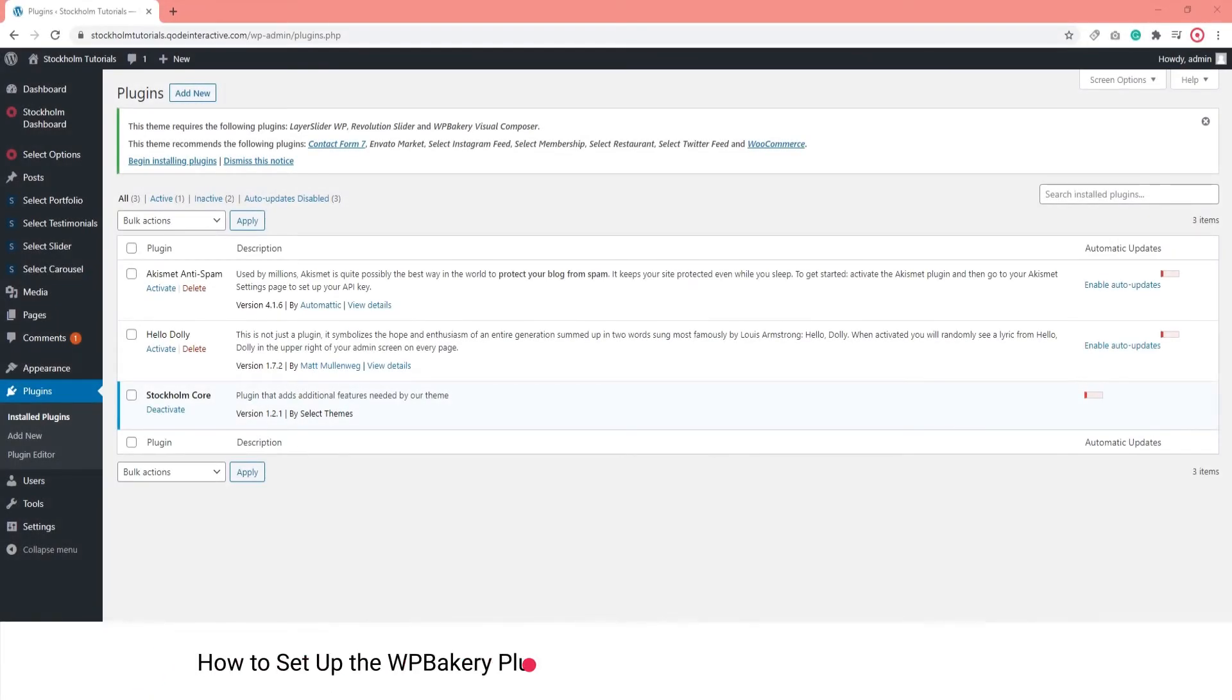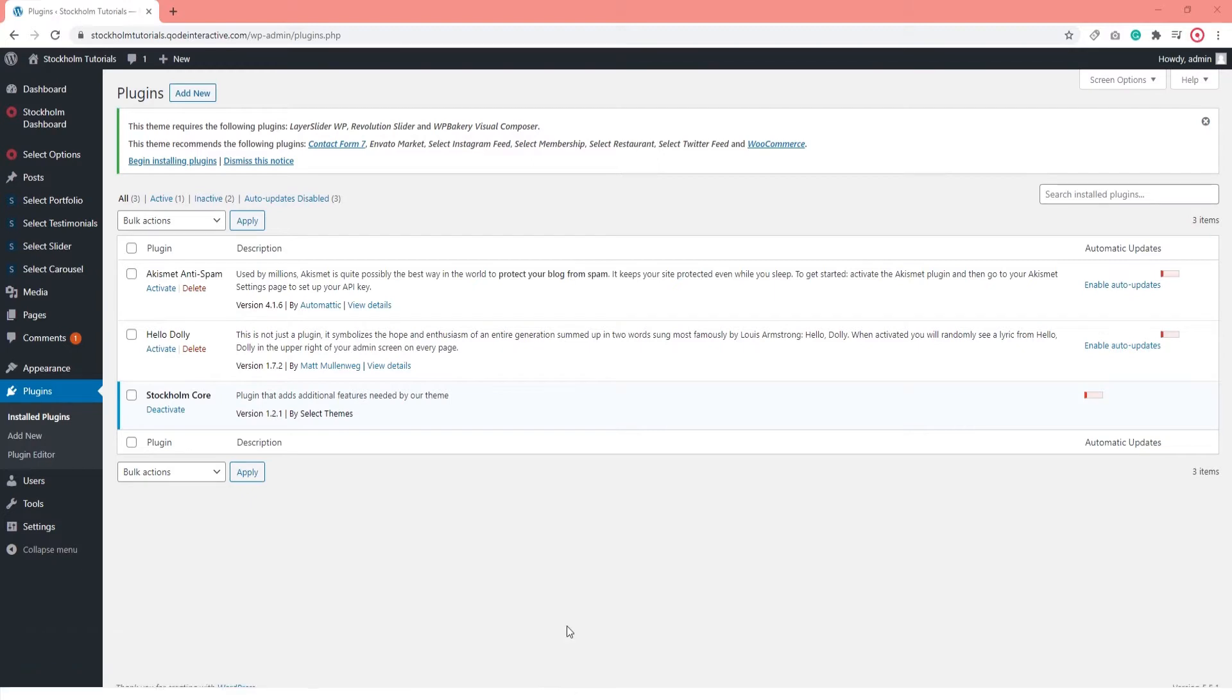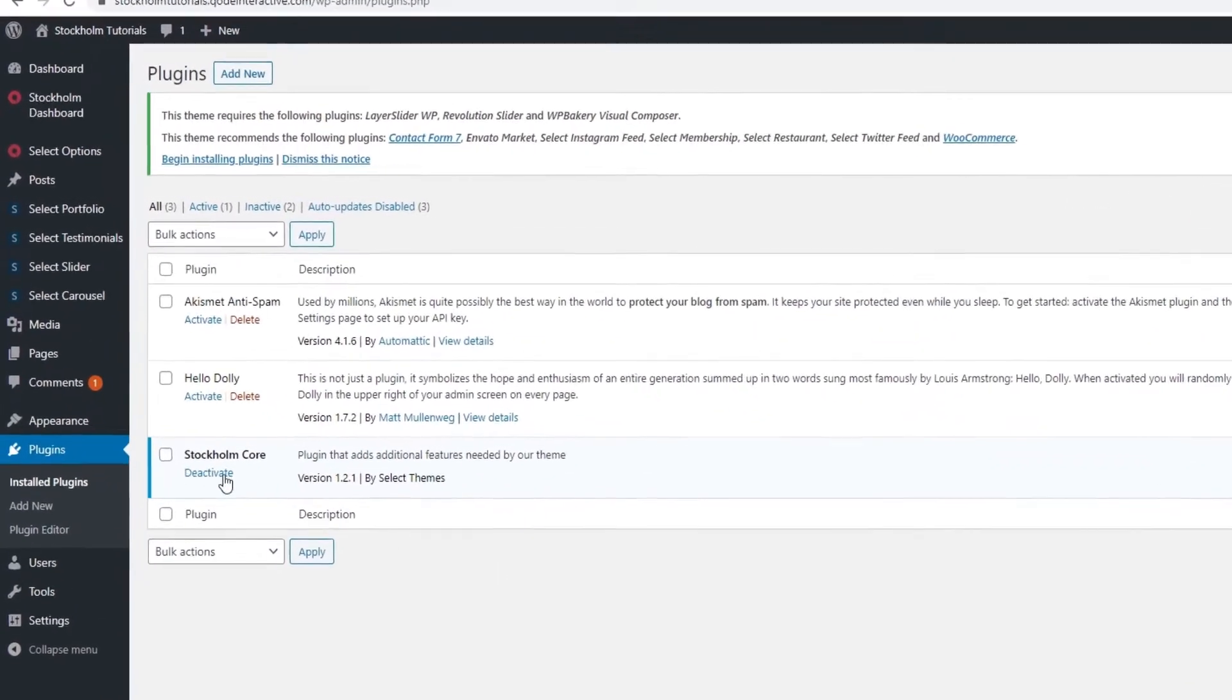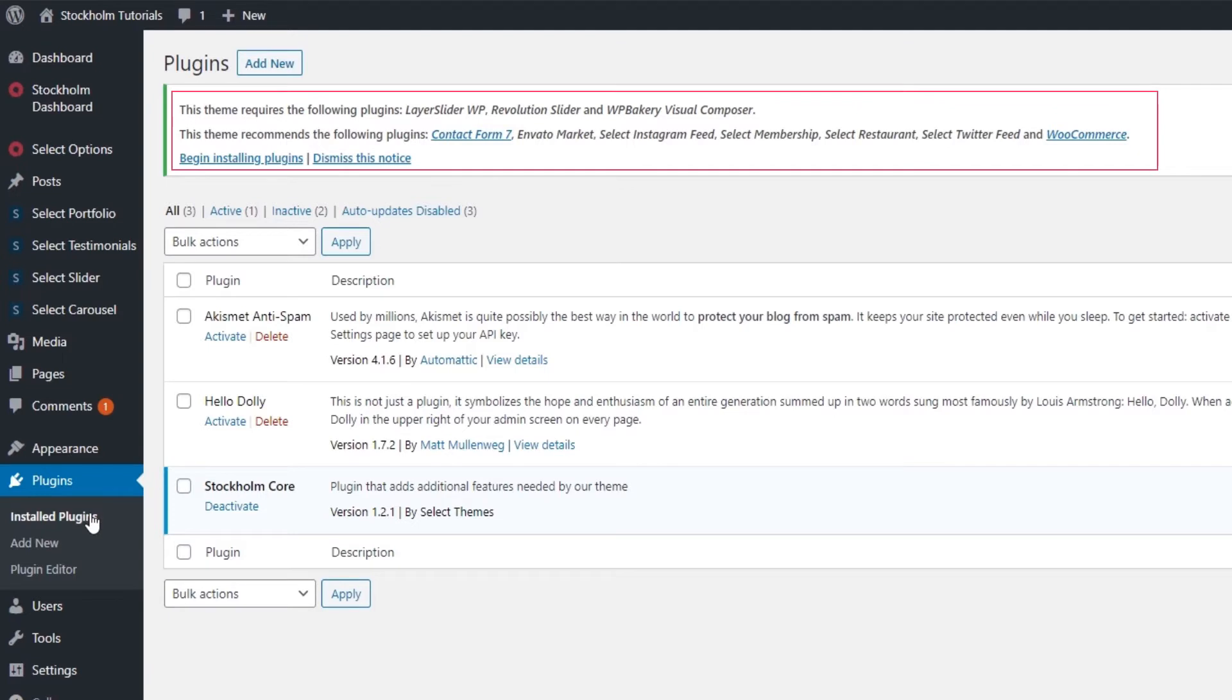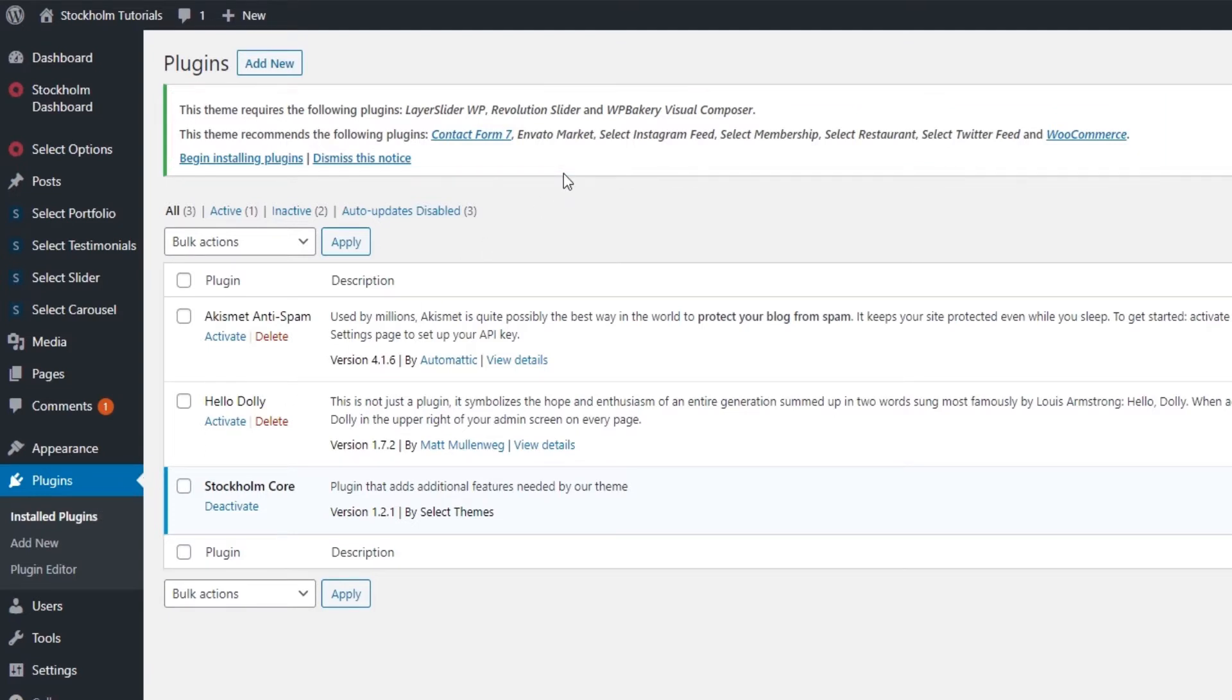Hello and welcome to CodeTutorials. We are going to talk about setting up WPBakery for your Stockholm site. If you installed and activated the Stockholm theme, once you navigate to plugins in your admin panel, you're going to see a notice at the top that tells you about the plugins required for the Stockholm theme.